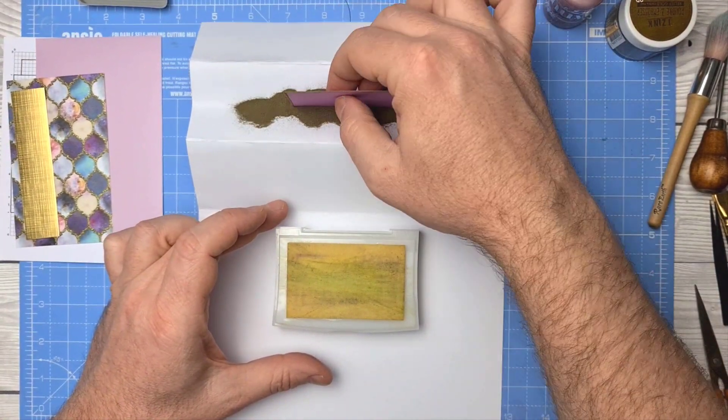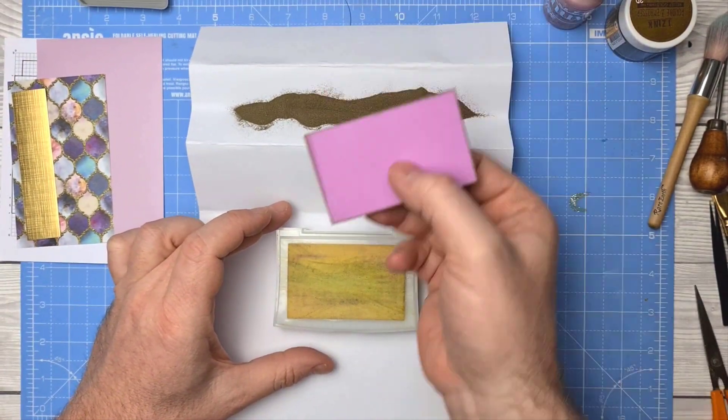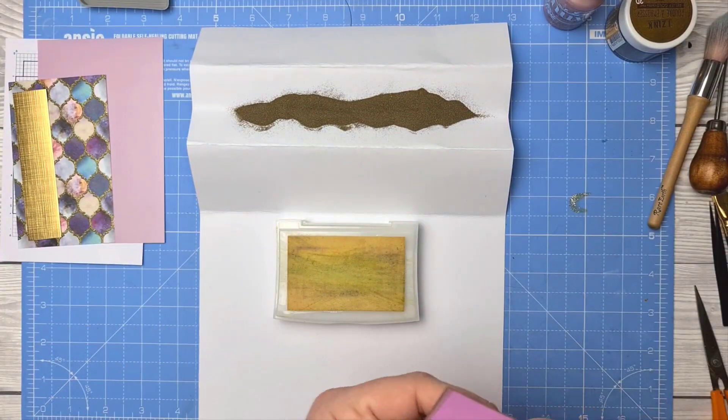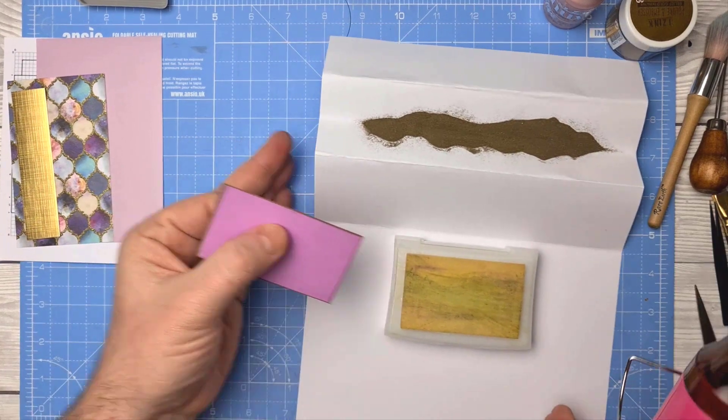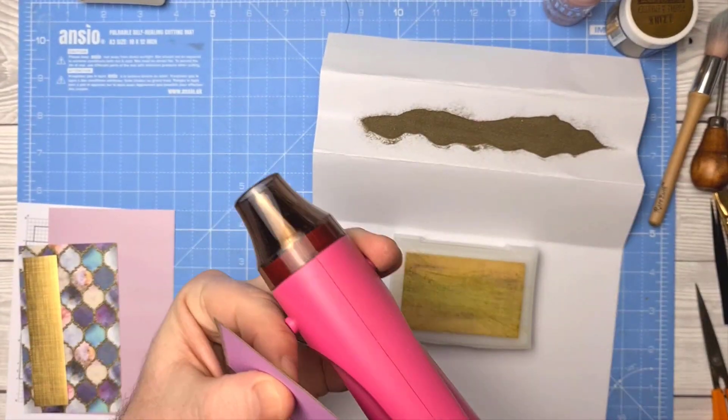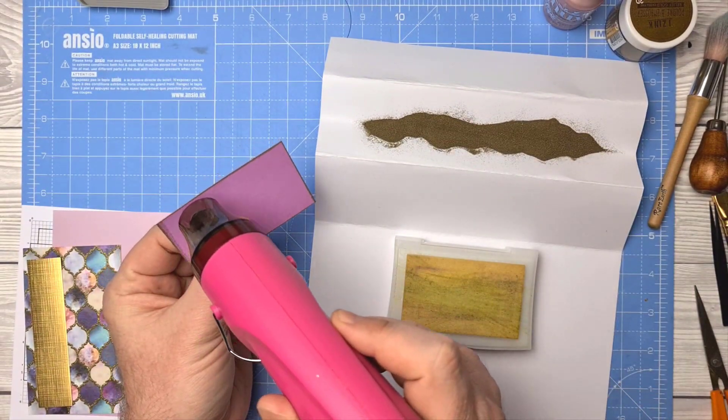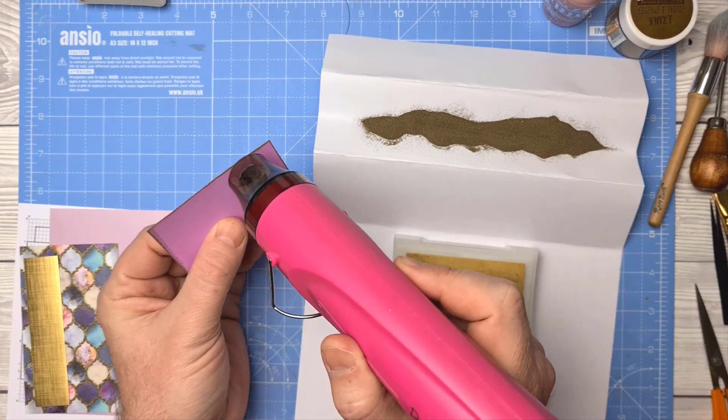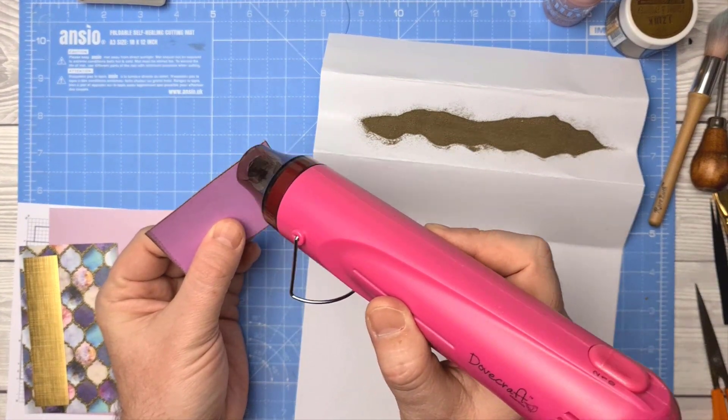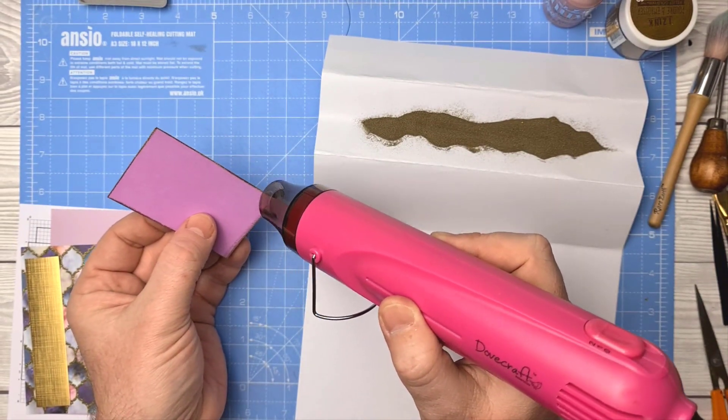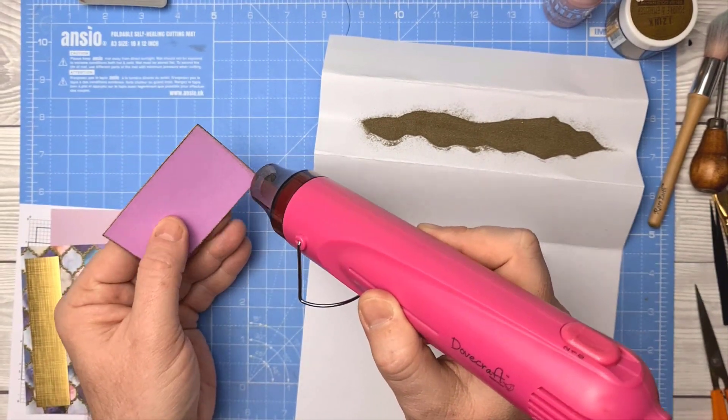Then just dipping it in the embossing powder there. As you can see, I'll show you that properly in a minute when I've embossed it. Using a heat gun just to heat set it and melt the plastic that's in the embossing powder.